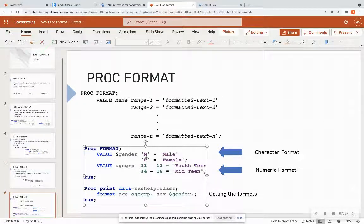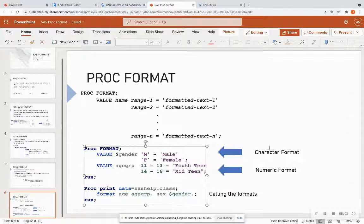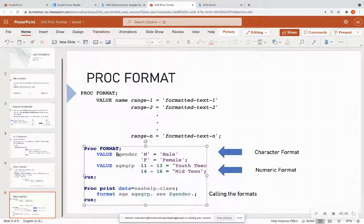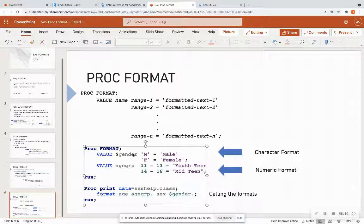So on this slide, I have two formats that I put in one format statement. So I have the proc format down here. And the first one is a character format. So I'm calling it dollar sign gender, because if it is a character format,